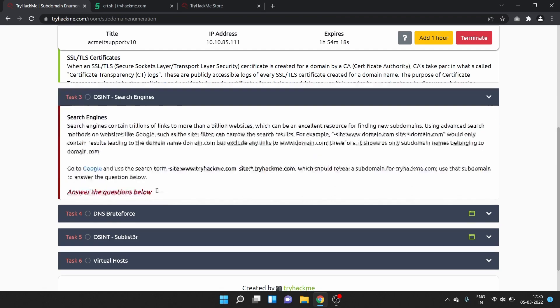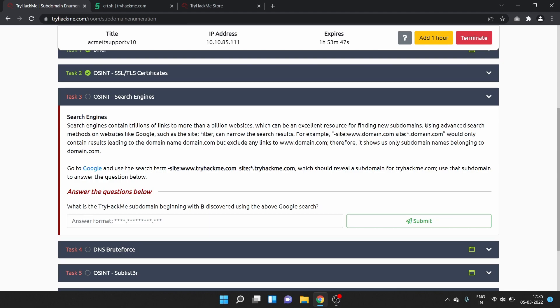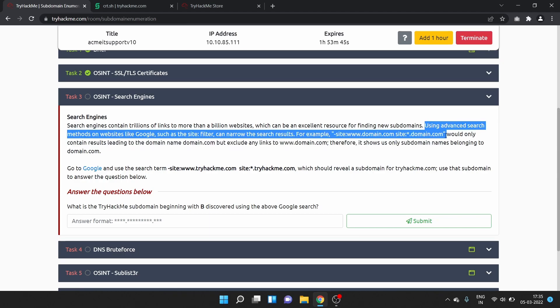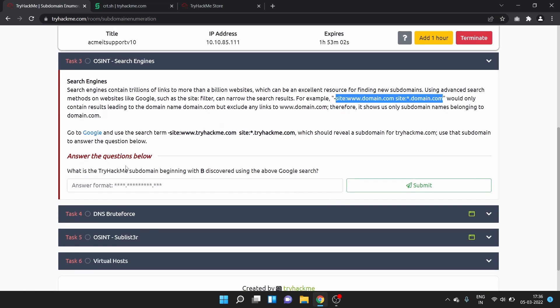Task 3 is OSINT search engines. Search engines contain trillions of links to more than a billion websites, which can be an excellent resource for finding new subdomains. Using advanced search methods on websites like Google, such as the site: filter, can narrow the research results to only contain results leading to the domain name but exclude links to www.domain.com. It shows us only subdomain names belonging to the domain.